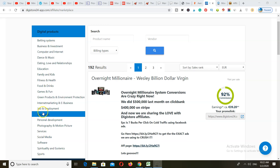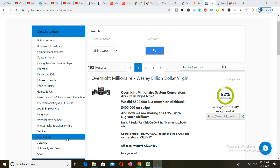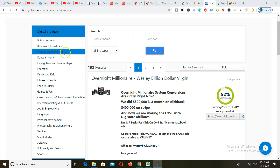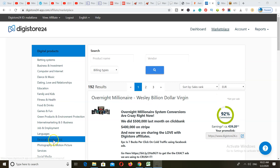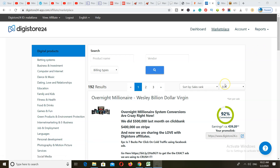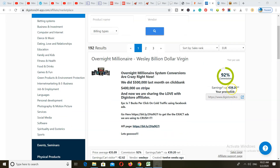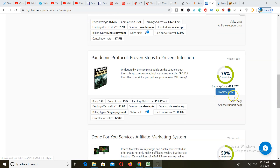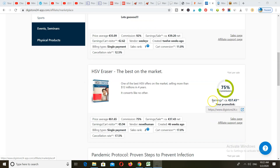Then we have Digistore24. Right off the bat you have a lot of different categories. You may not have as many products as ClickBank, but you have similar products and a lot of different categories to promote from. You can join Digistore24 from anywhere in the world and get paid through Payoneer, PayPal, or bank wire deposit. It's very easy — you can get approved in around five minutes and start promoting right away. Once you find a product you like, click Promote Now to get your affiliate link, and you can start earning commissions. Commission rates are high — one product pays around 37 euros per sale.